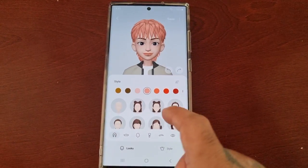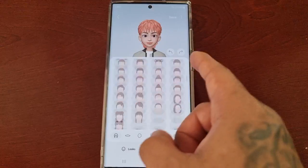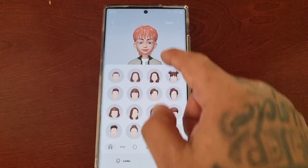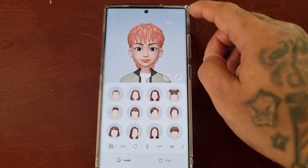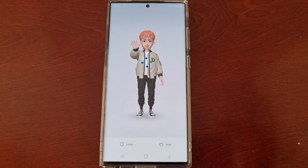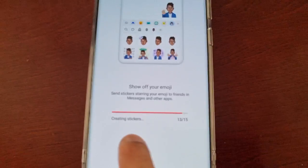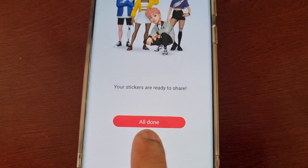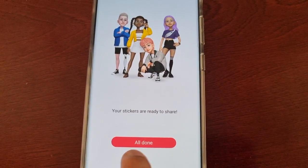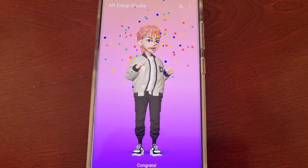Here you can customize him and all that stuff, but I'm not going to go through all that — I'm just going to save it. Now it's going to start to create some stickers. Your stickers are ready to share — select all, done.